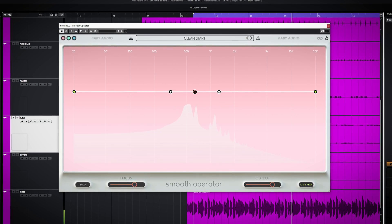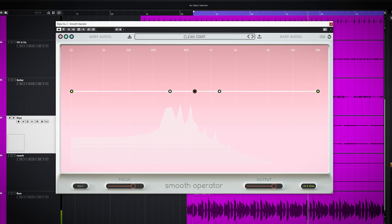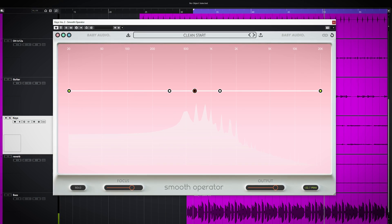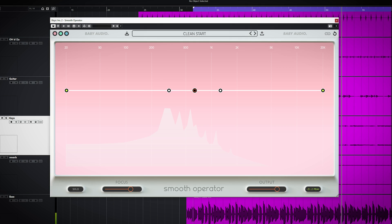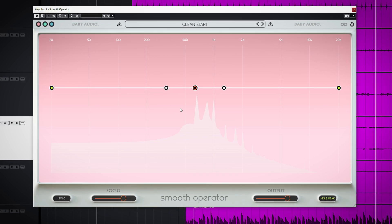If you've ever worked with the plugin Soothe 2 by OX Sound or the Denise audio plugins, then this interface will feel familiar for you.